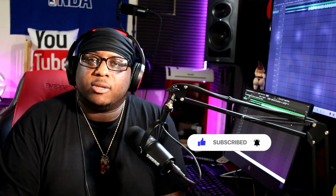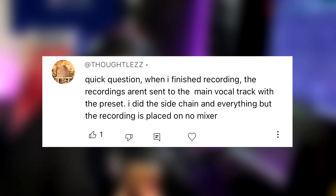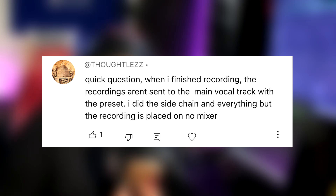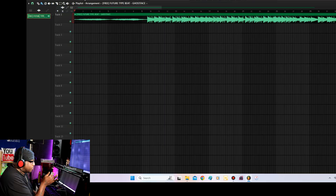So the first comment somebody asked — quick question: when I finish recording, the recordings aren't sent to the main vocal track with the preset. I did the side chain and everything, but the recording is placed on no mixer. So I'm going to show you how to fix that problem if I understand it right.